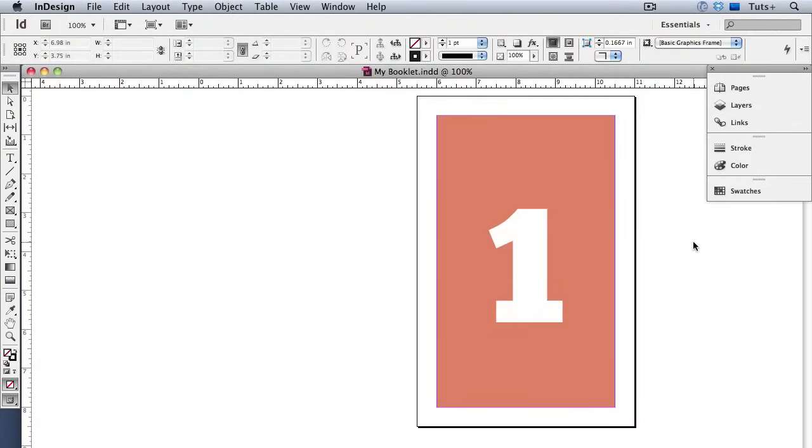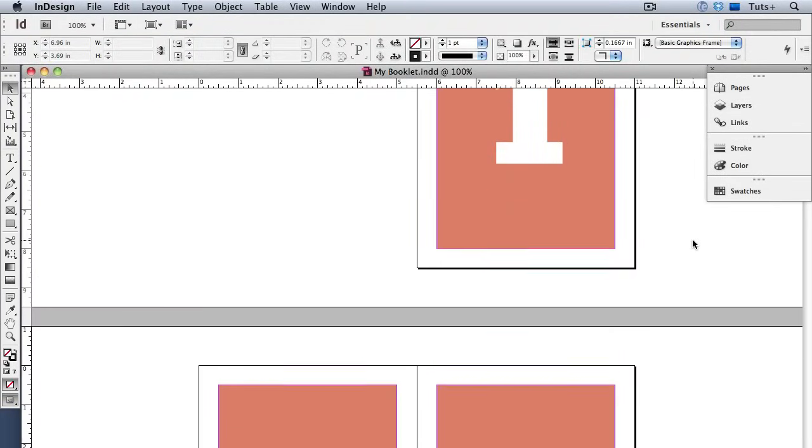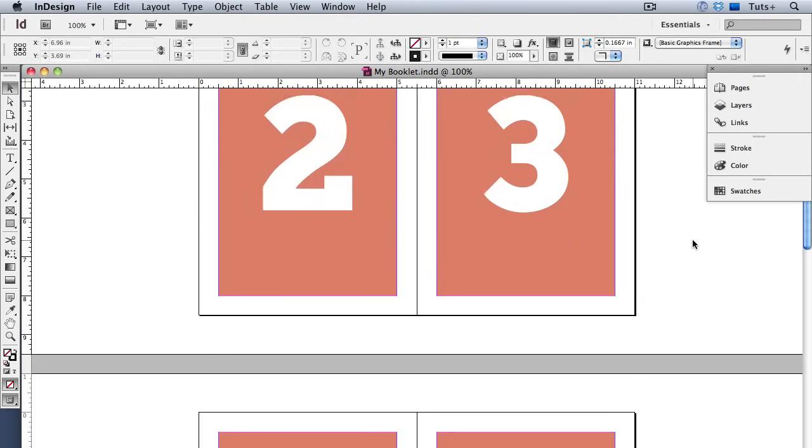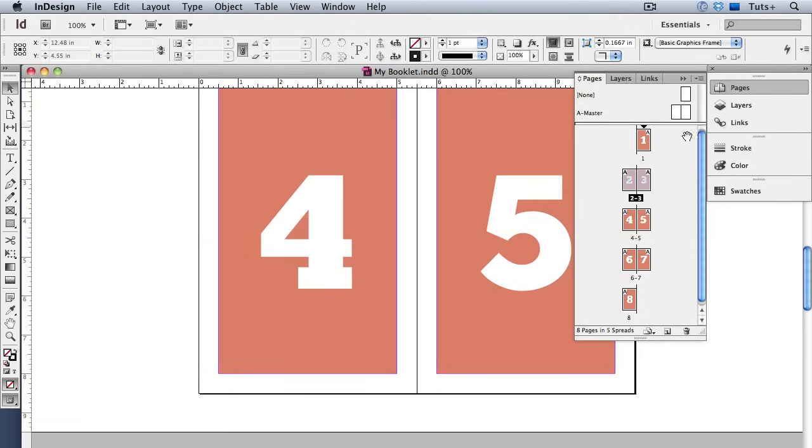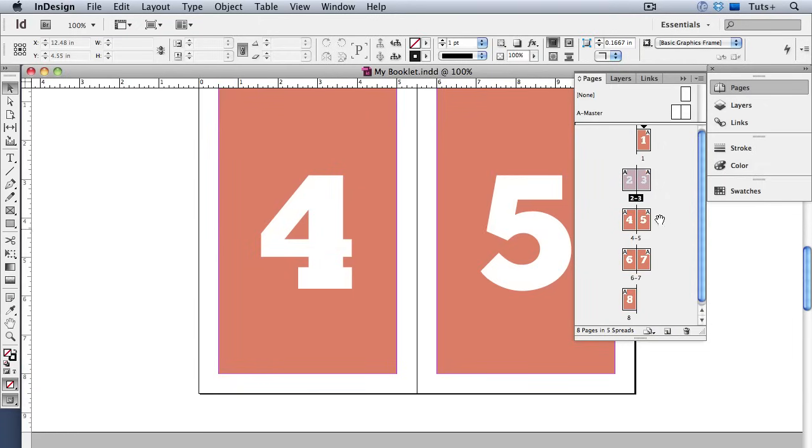So here's my InDesign document and the pages are in numerical order. I've just put these giant numbers on the page so we can tell at a glance which is which. I'll open the pages panel and you can see them there. And of course this is how you would design a booklet from the first page to the last. Especially if you have text that's going from one page to the next it would be crazy making to try to jump from page two to page seven then back to page three and then to page six. So you always design in reader spreads that is the order in which the booklet will be read.